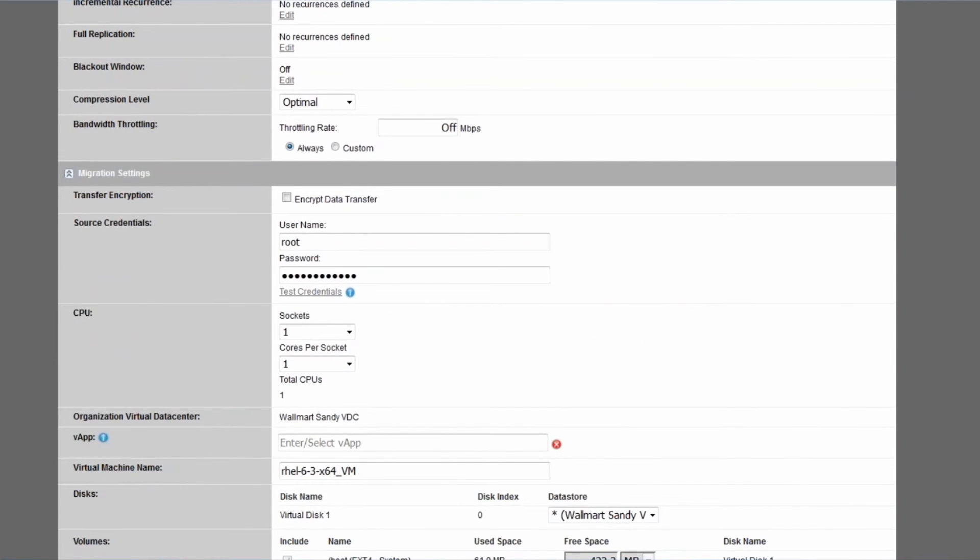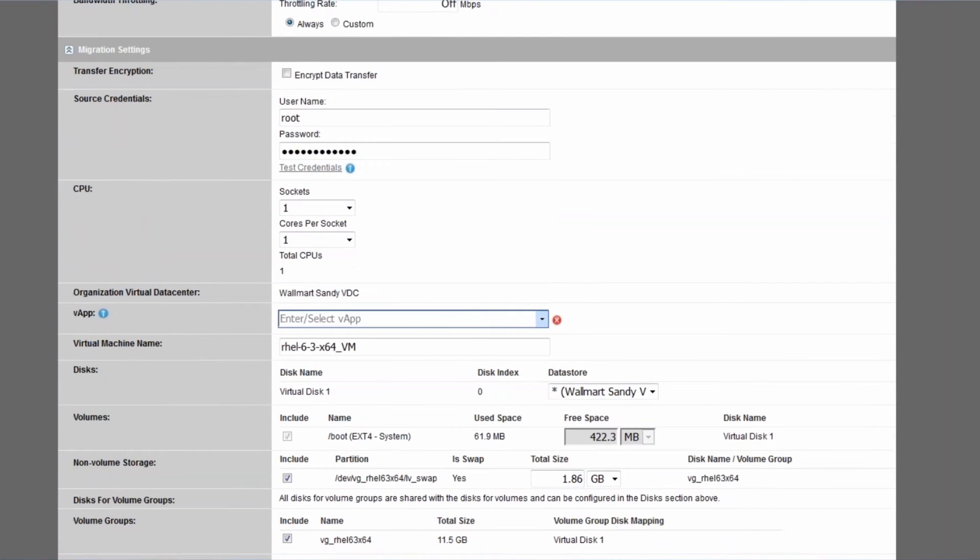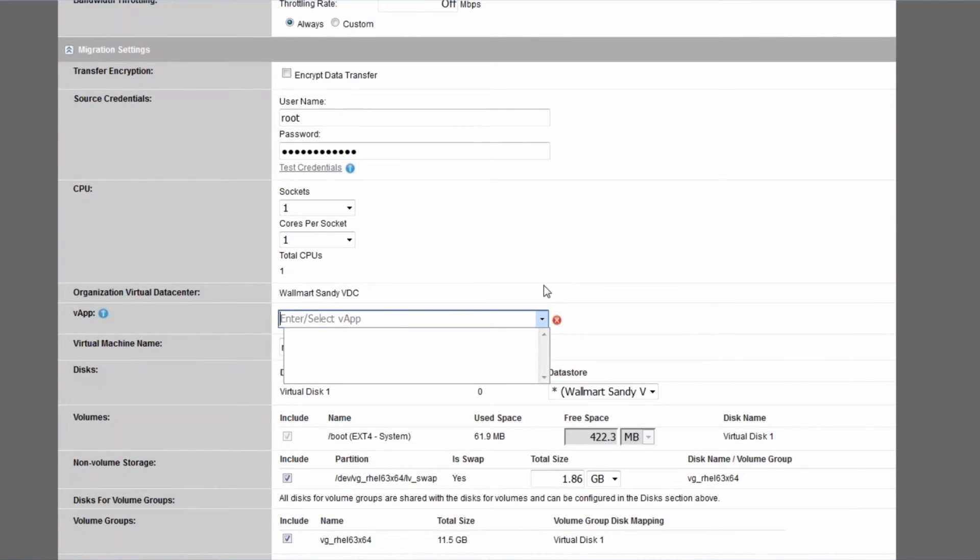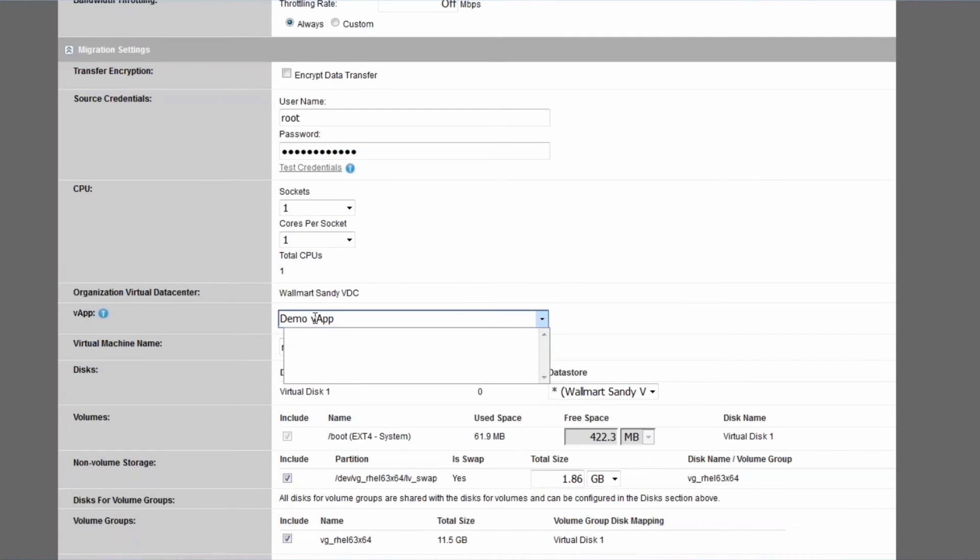The second setting that we're going to discuss is the vApp. And you have a drop down box here which normally would be populated with available vApps to deploy in, but we don't have any right now. Which is why I'm simply going to provide the name for a vApp that PlateSpin will create, and I'm just going to call it Demo vApp like this and then move on.